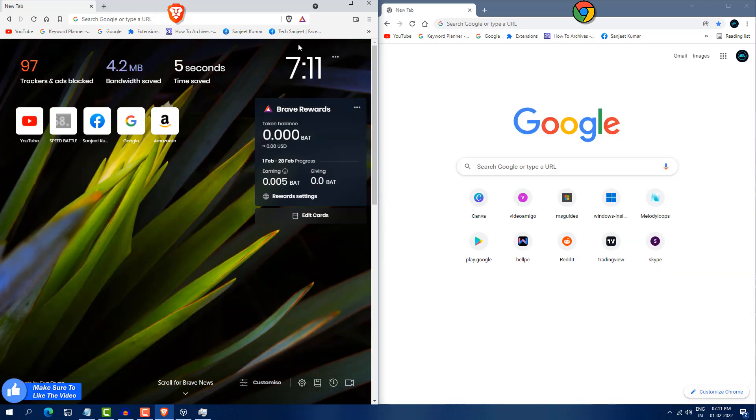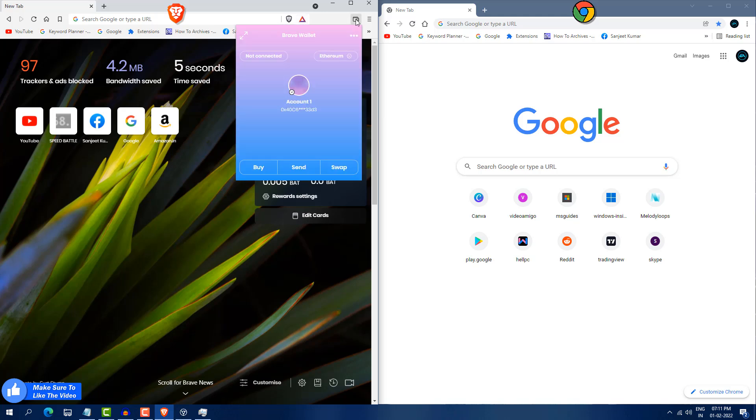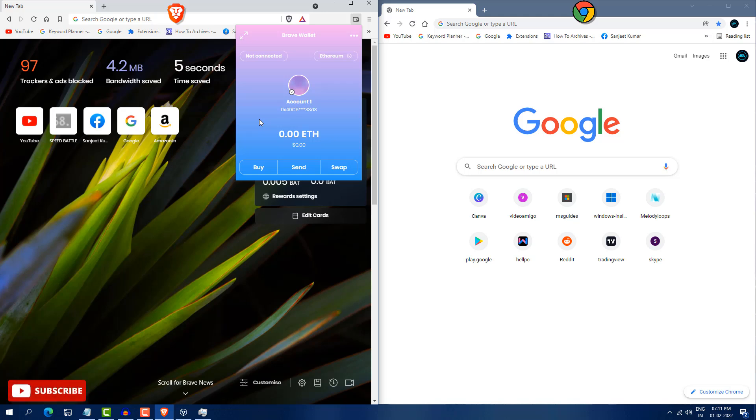But in Brave, you will get here some cryptocurrency thing. So like you can see here wallet. So whatever you are searching over the internet, they will show you their ads. Whenever you view that ad and watch that ad, they are going to pay you. So you can support your favorite website and all that. So this is also a great thing.